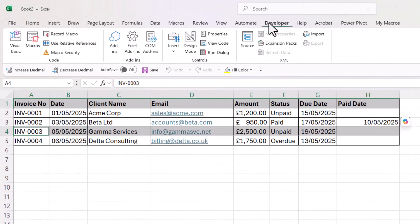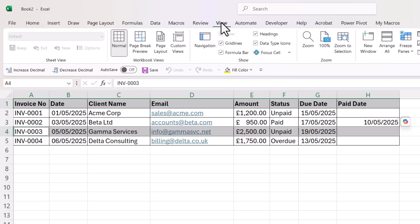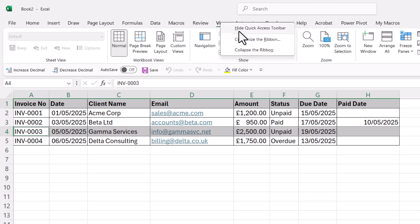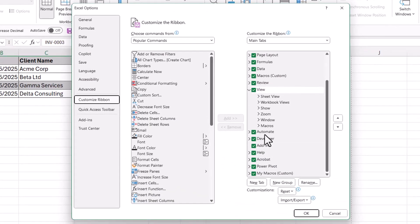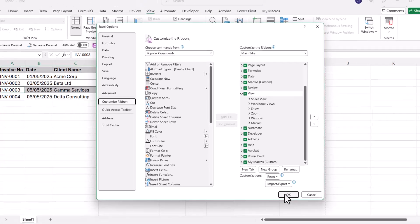You need to make sure you have the Developer tab visible in Excel. By default it isn't. Right-click on one of the other tabs if you can't see the Developer tab, go to Customize the Ribbon, and then tick the Developer option in this list.